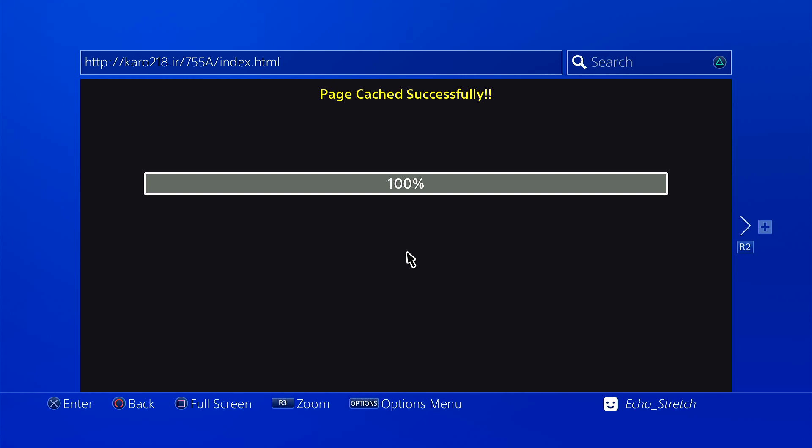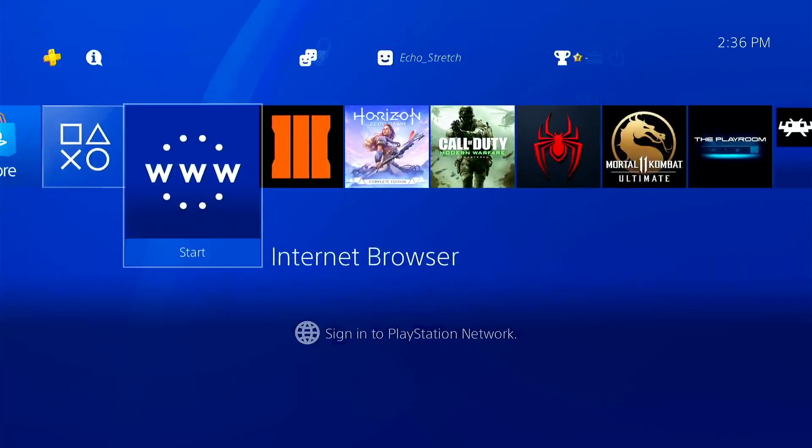Okay, there's our 100%, so we can go ahead and turn off the internet and reopen to run the exploit. Previously I think it was two memory errors and I got in, so hopefully it's around the same number, but we'll see.